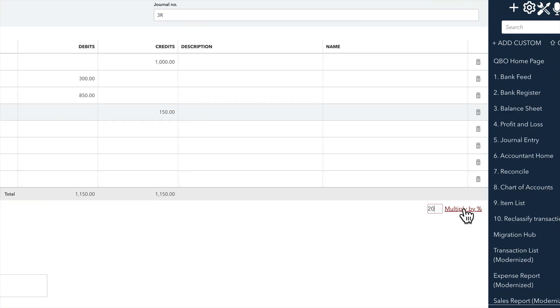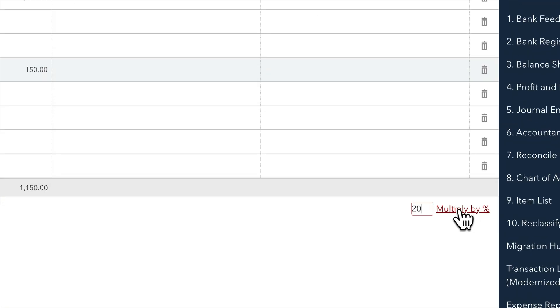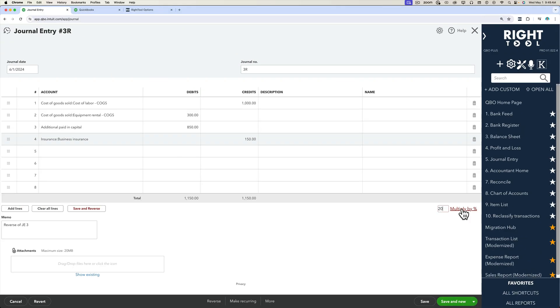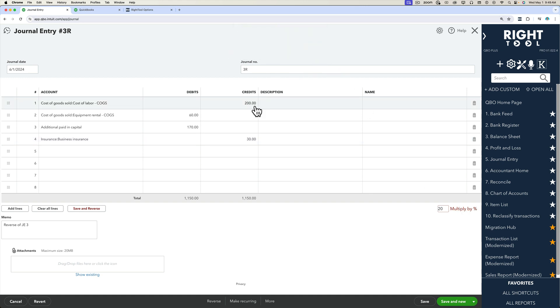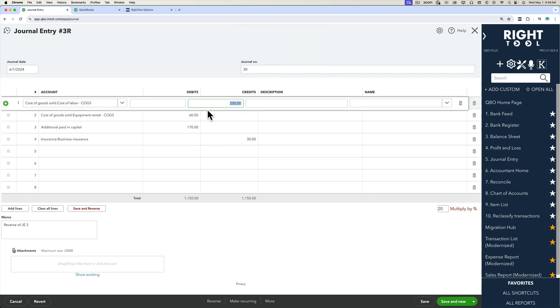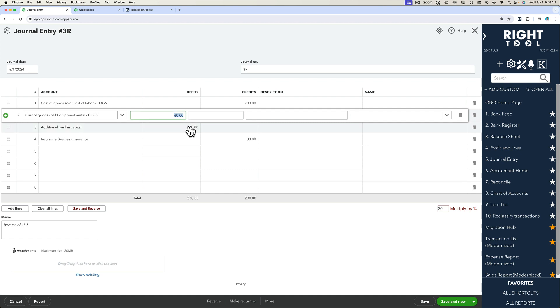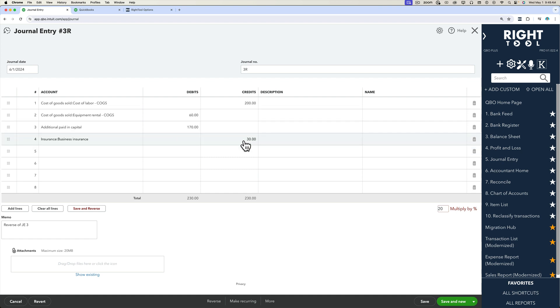Then I'm going to click on the multiply by link right next to it. And you will notice that after I click OK and accept, all the numbers will be multiplied by 20%.